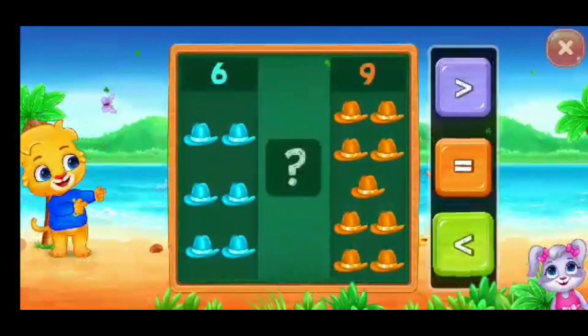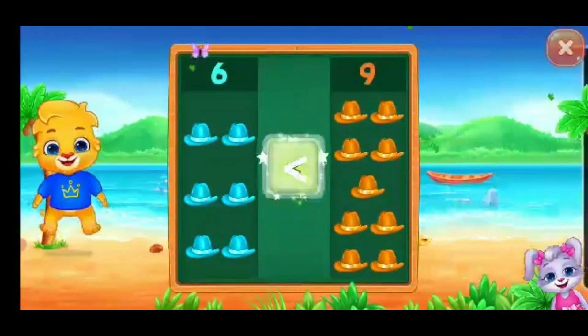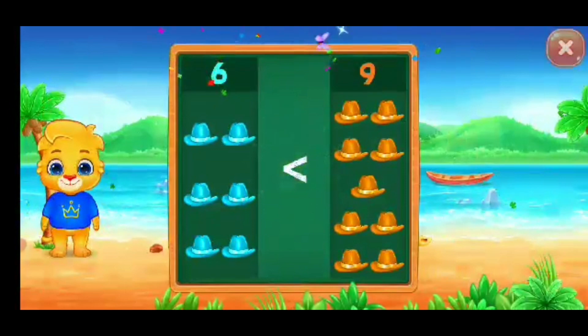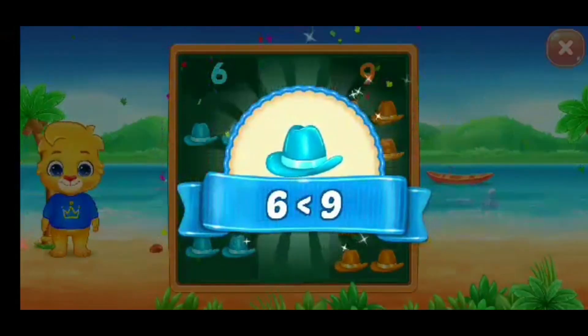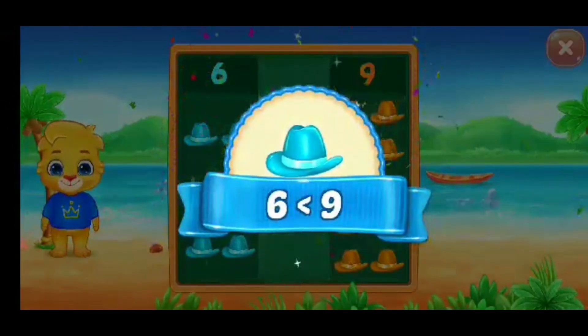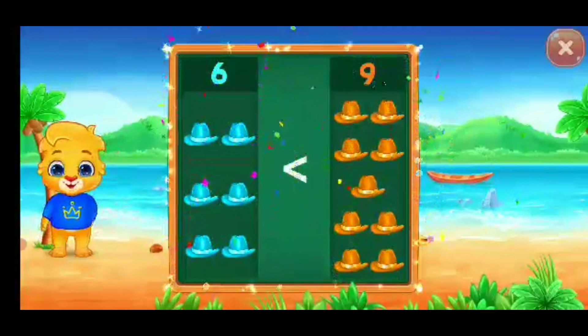Hat, less than — six is less than nine. Hooray!